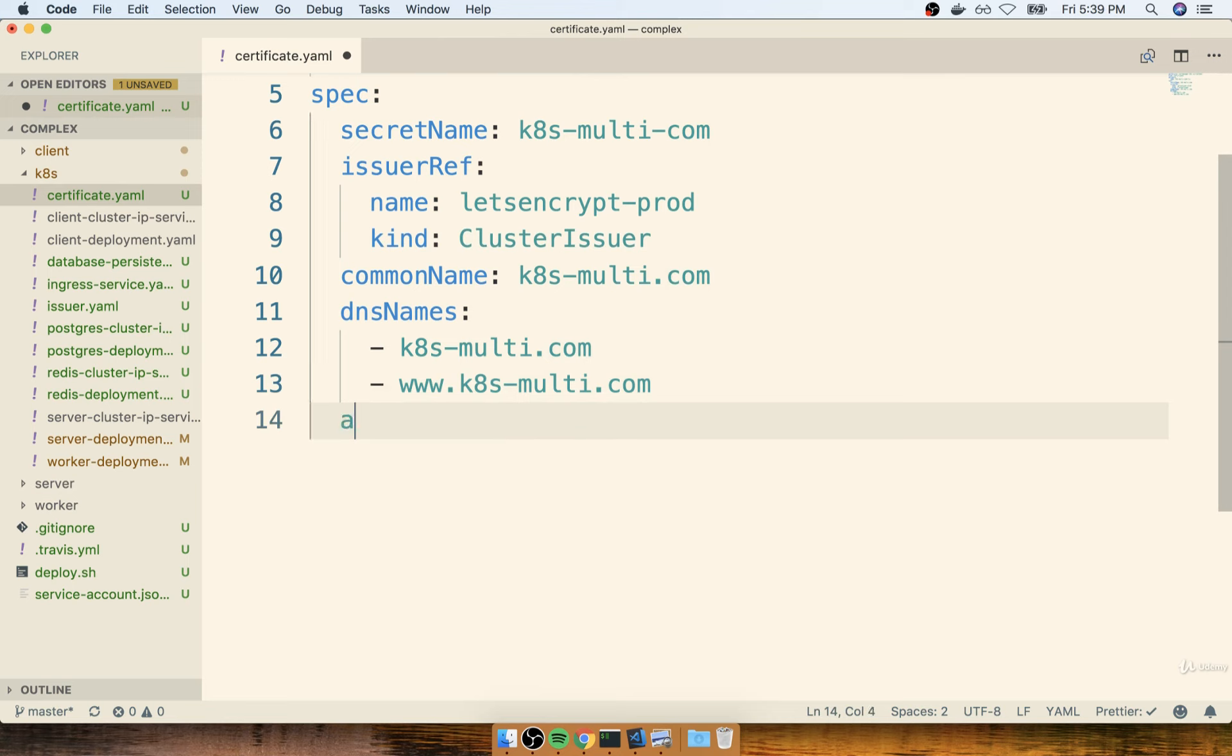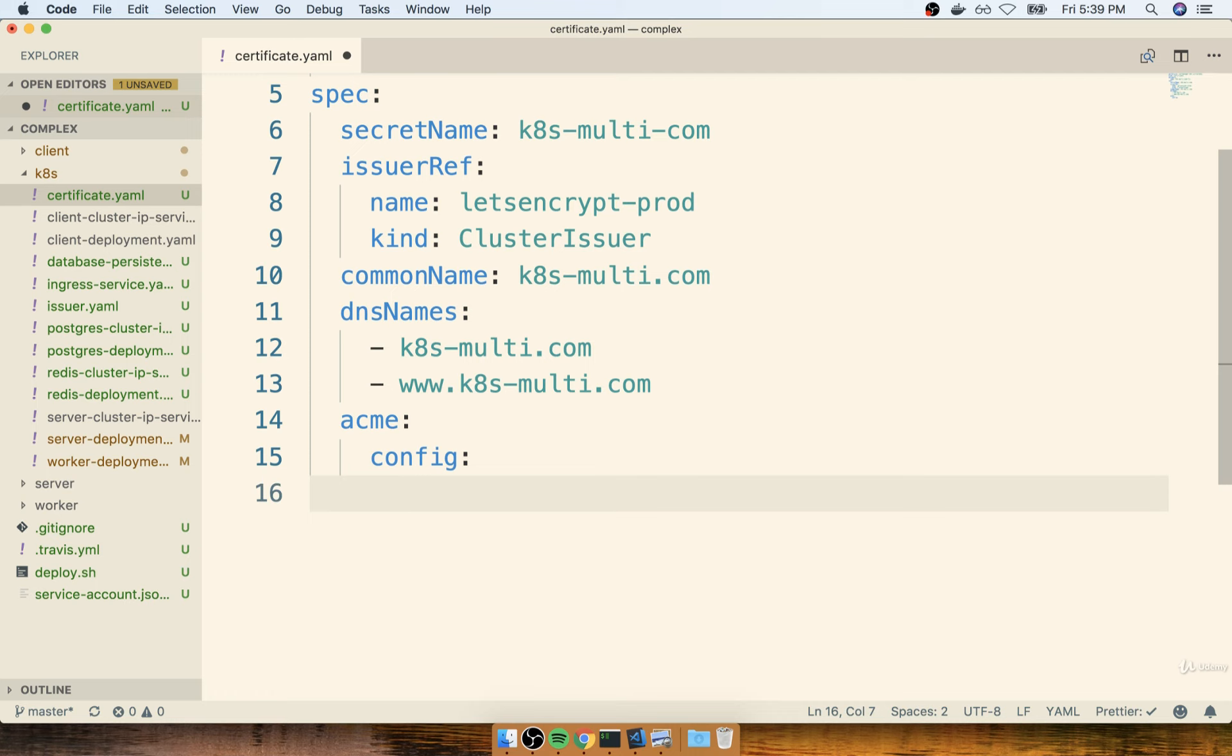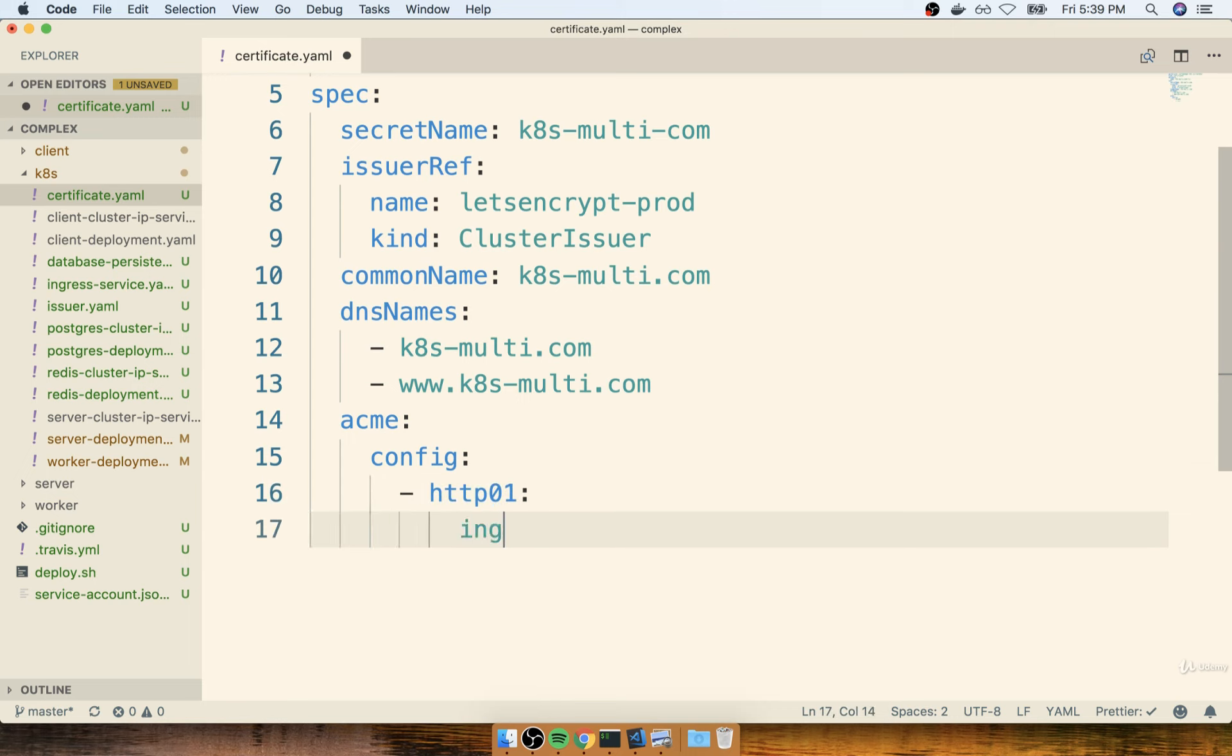All right. So after that, we'll put down Acme, we'll put down config. I'm going to put a dash in here, and then say HTTP01, a colon, and then indented inside there. I'll say ingress class is NGINX.